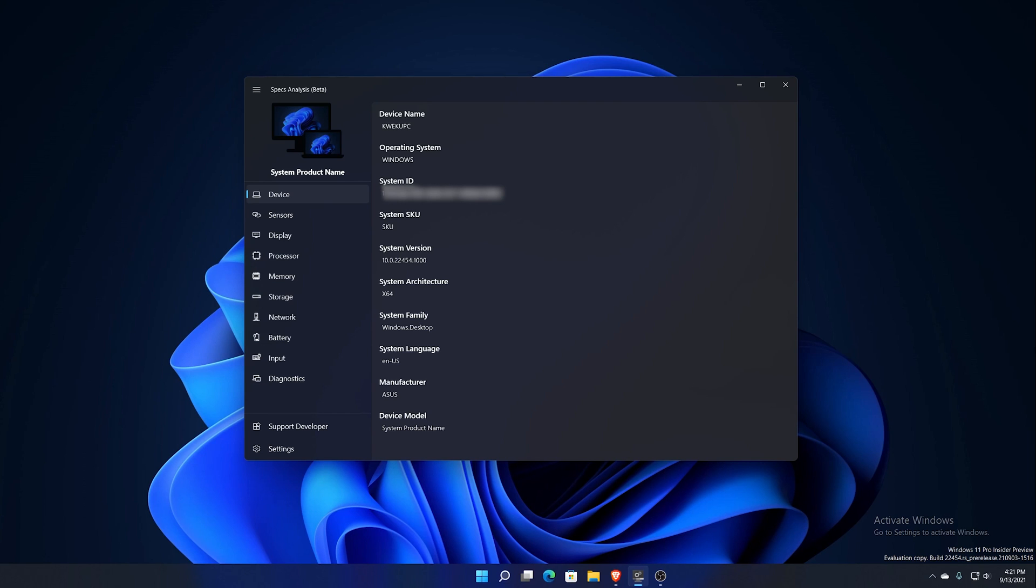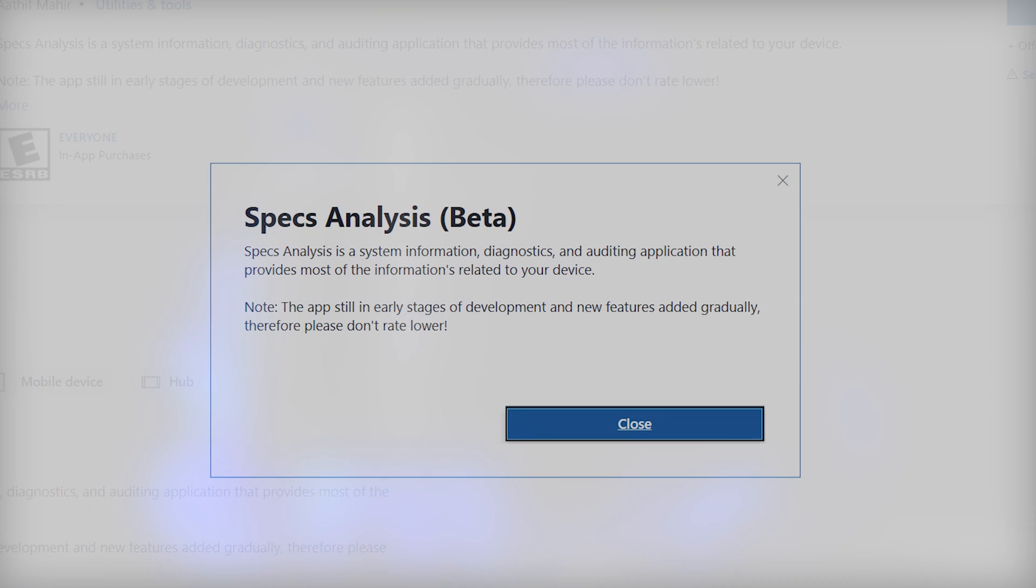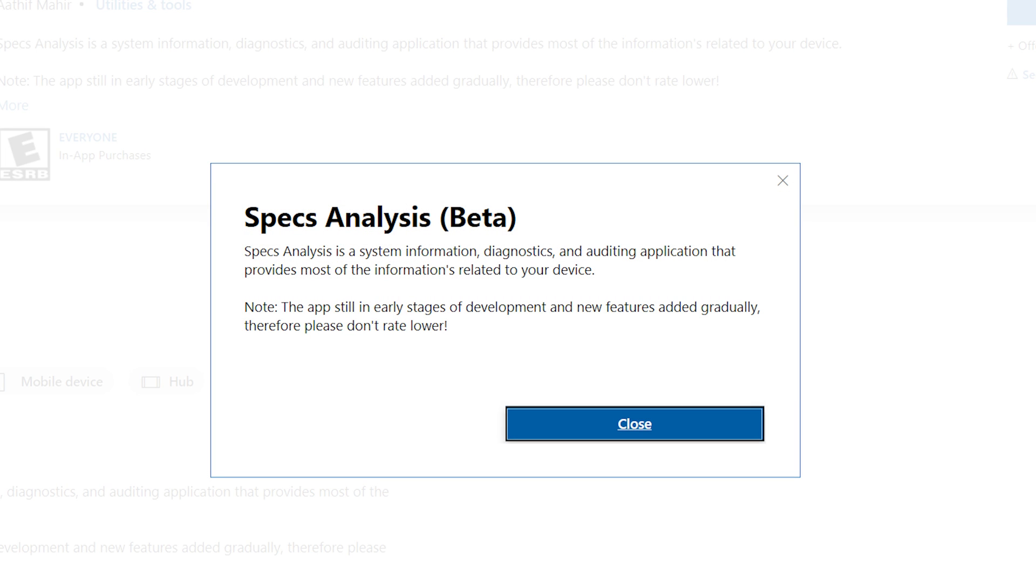Before I get into the app that you see in front of you right now, I'm actually going to look at what the description of the app is according to the developer. So this is Specs Analysis Beta. Specs Analysis is a system information, diagnostics, and auditing application that provides most of the information related to your device. He says note that this app is in early stages of development and new features are added gradually.